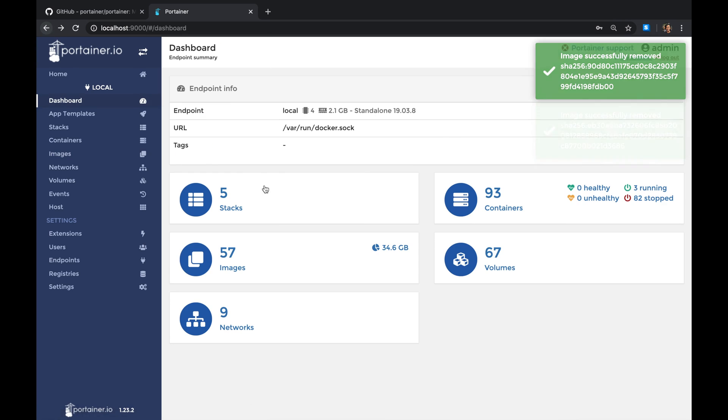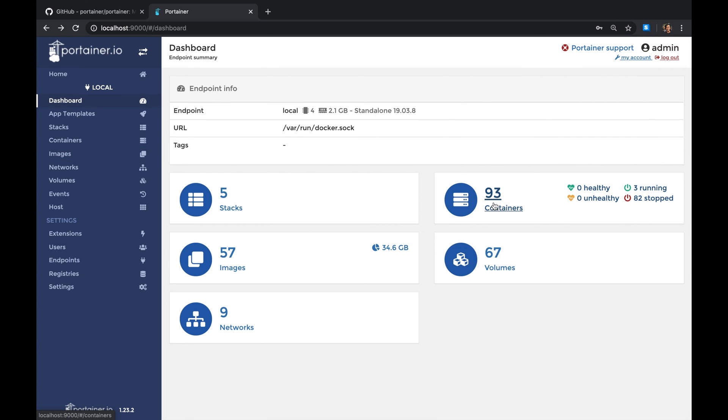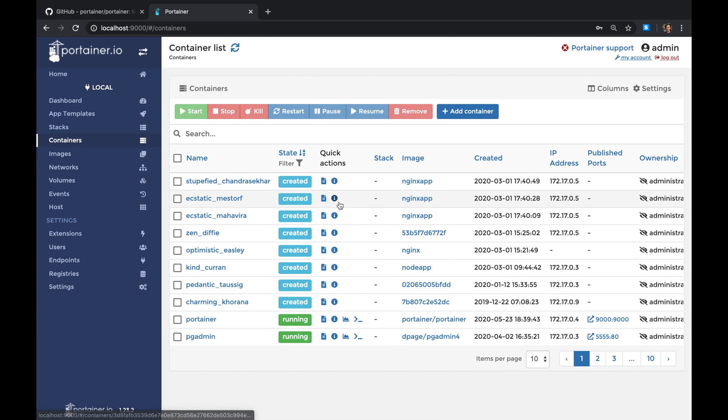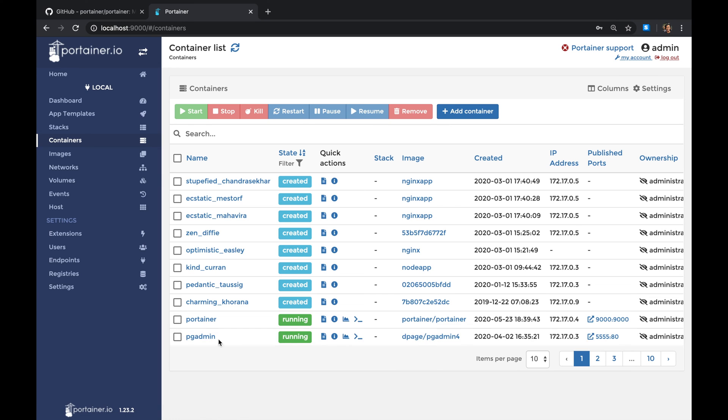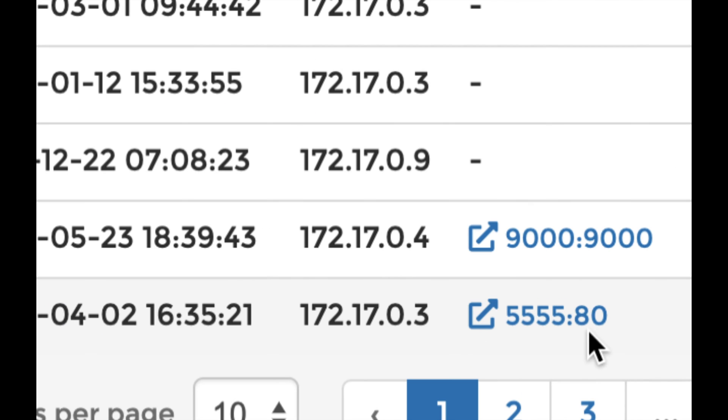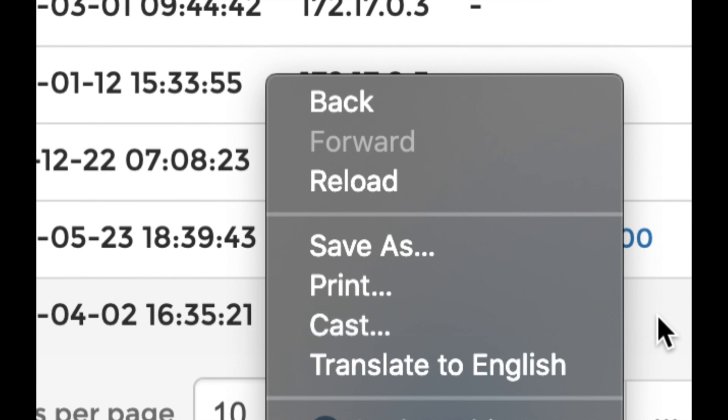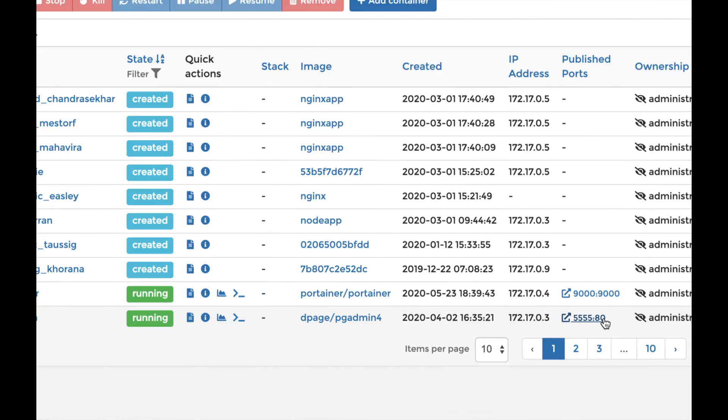Same thing with the containers. You can stop containers, you can run containers. For example, I have here pgAdmin running and it even tells you what port is running. Isn't that cool?